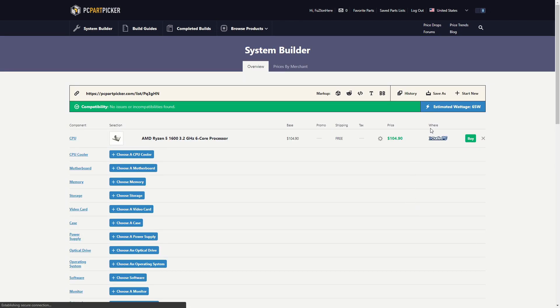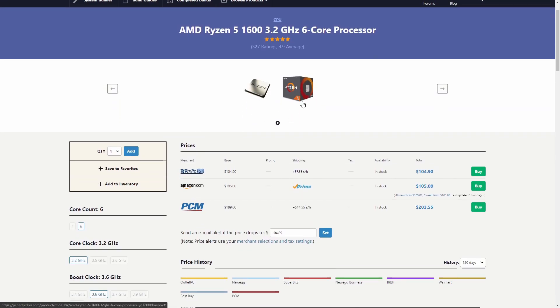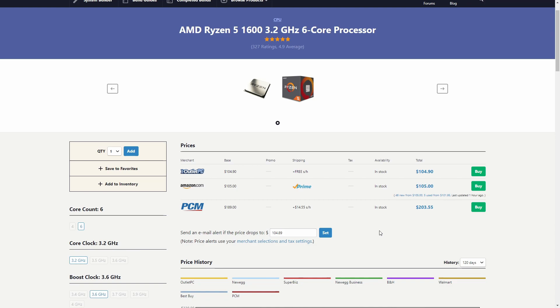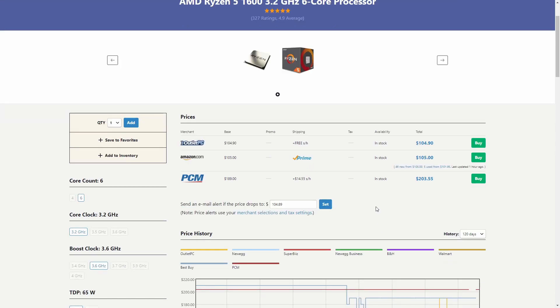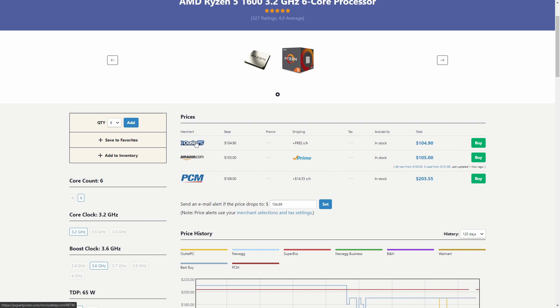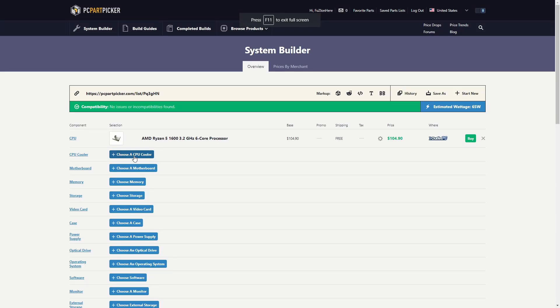As you can see it says right here Outlet PC. So if we click on here you can see that PC Part Picker automatically searches through all of the different PC part websites, you know Amazon, Walmart, B&H, Best Buy, Newegg, all of these websites, and automatically finds the cheapest price out of all of them. Right here it found Outlet PC to be the cheapest. You can see if you for some reason were using this website you could have paid $189 when you could pay $104 on Outlet PC.